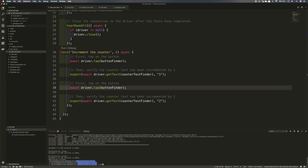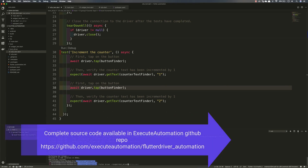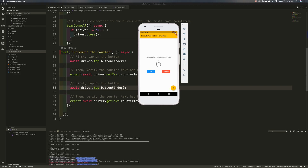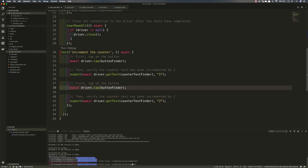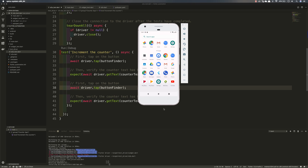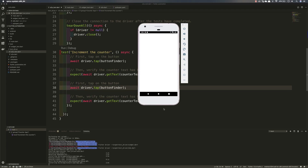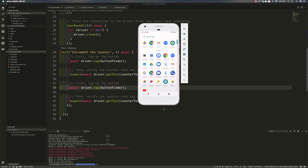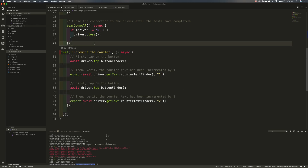I'll stop the current run and execute the test using the Flutter Driver command: 'flutter drive --target=test_driver/e2e.dart'. The application opened and the test passed — it clicked twice, showed the number two, and verified the counter text to be two. Everything is working fine without any problem.